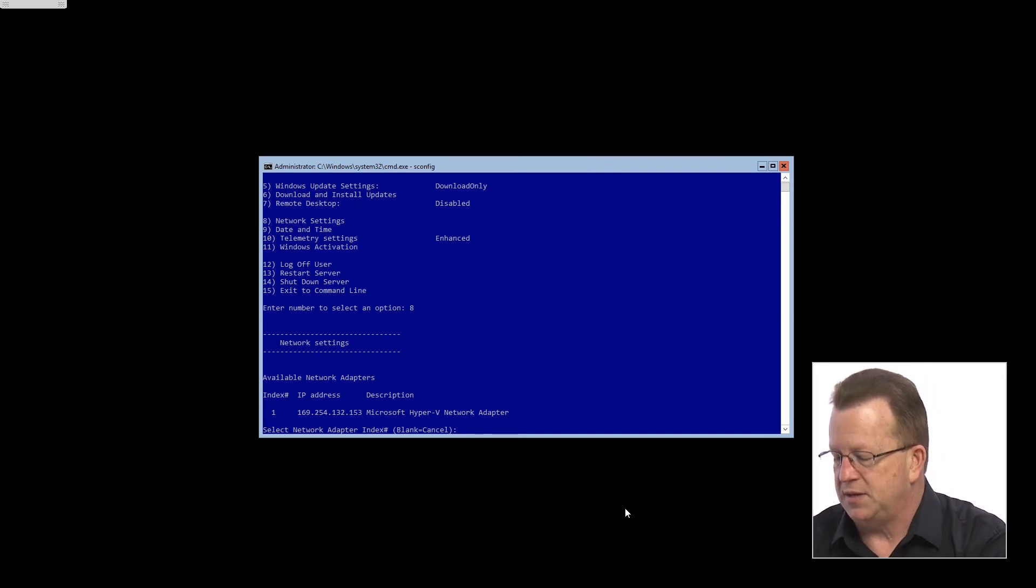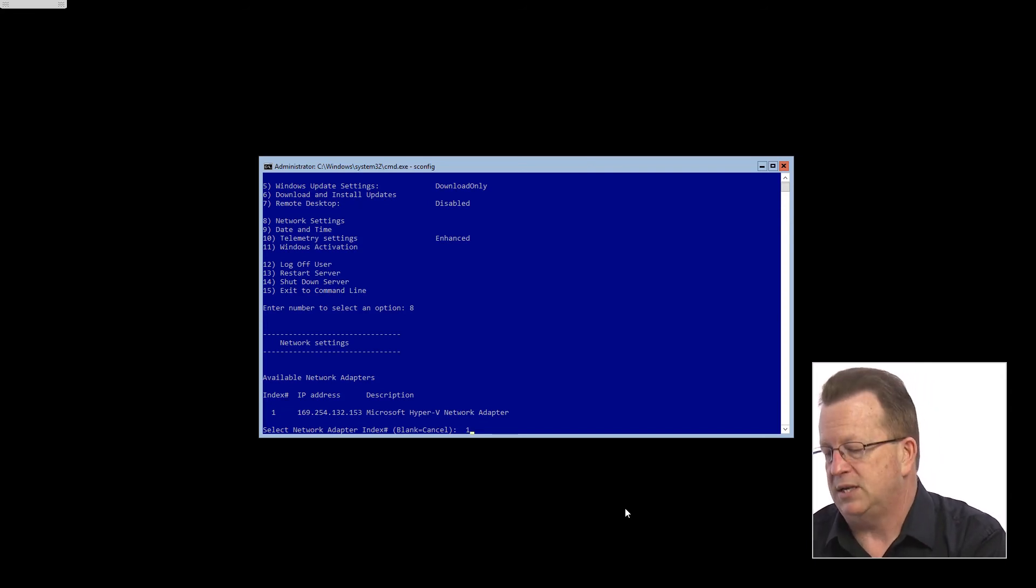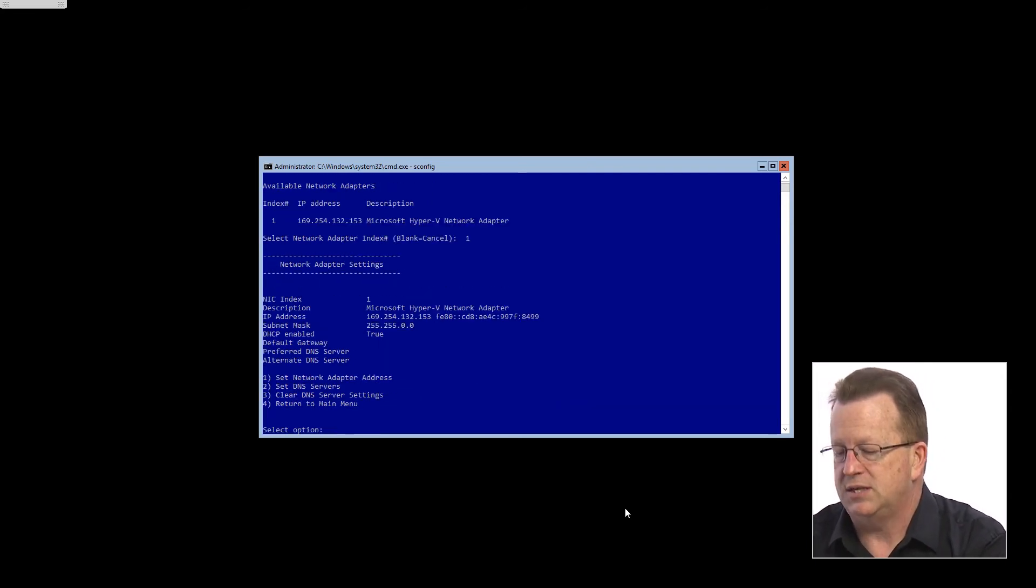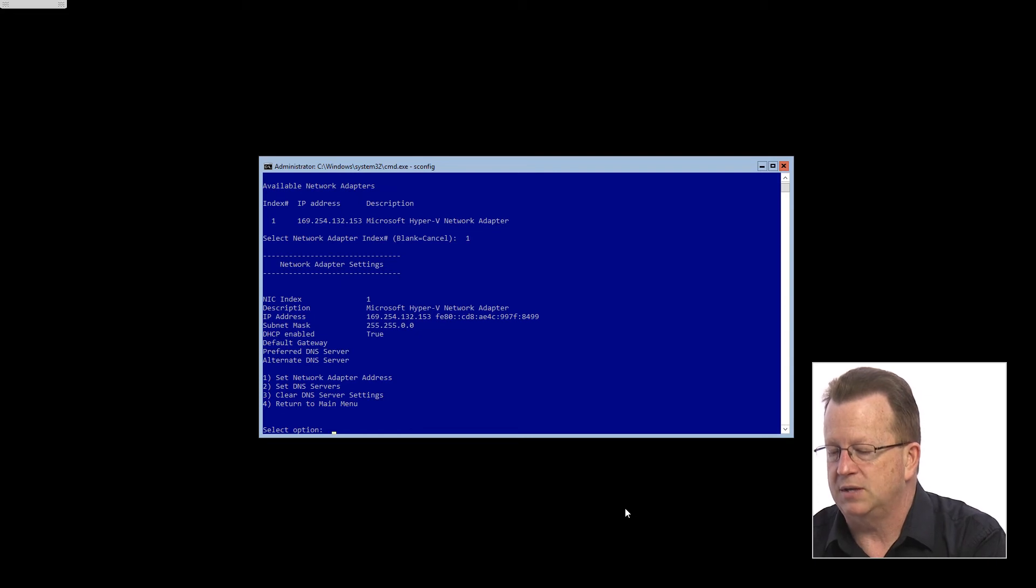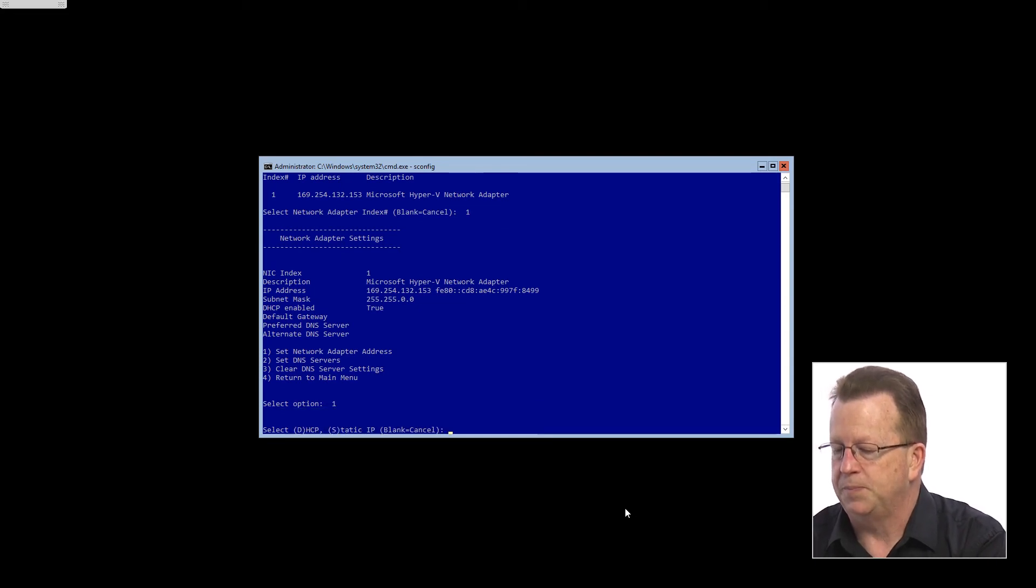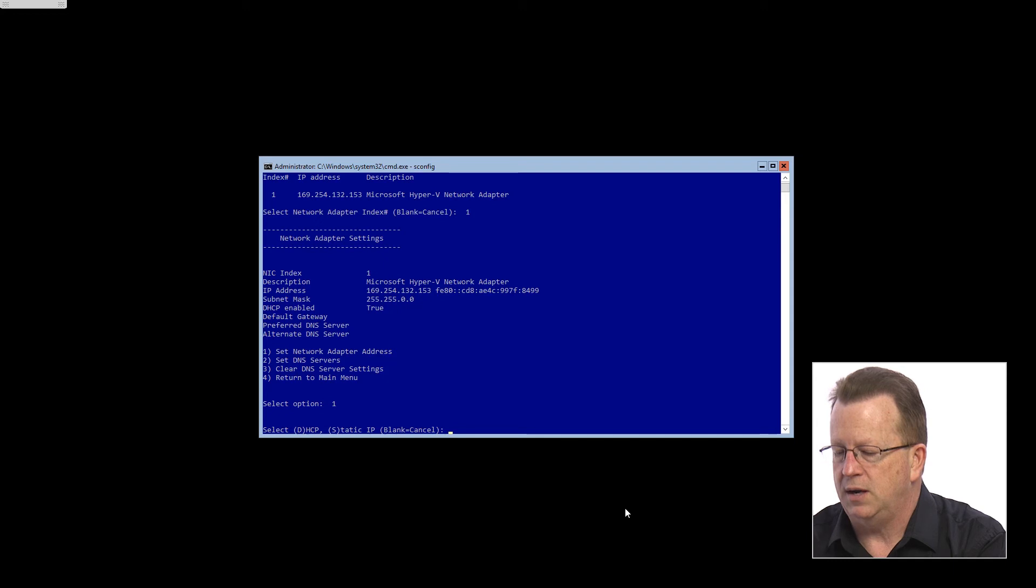So if I wanted to assign it one, we'd go in and set up a network adapter. We can choose one here and we'll set up a static IP on this machine.